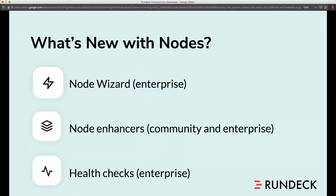In Rundeck, we have some new features. The node wizard gives you a nice GUI for adding and managing nodes directly. We've also added node enhancers — these are not exclusive to Rundeck Enterprise, they're also available in Community. They're incredibly handy because you can add several attributes to multiple nodes with a single node enhancer definition. And we've also added health checks. Health checks aren't necessarily a monitoring tool, but they can reach out, grab information about your nodes, add that as attributes, and then you can write node filters based on that.